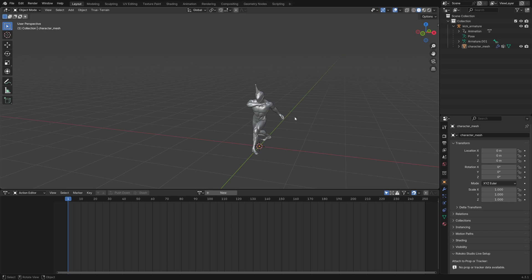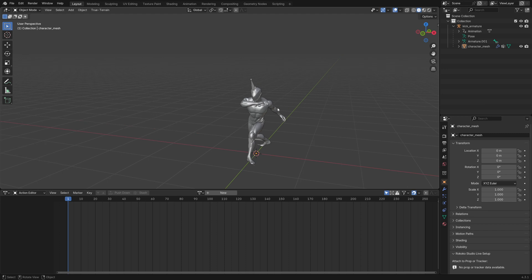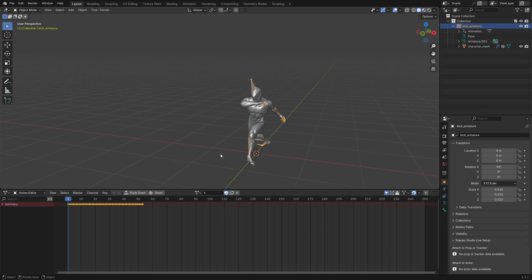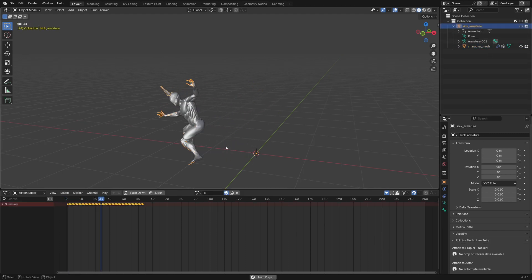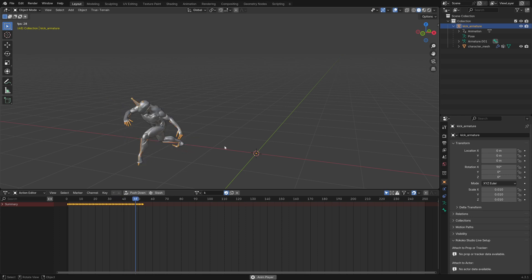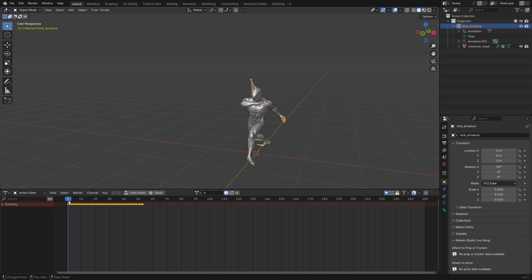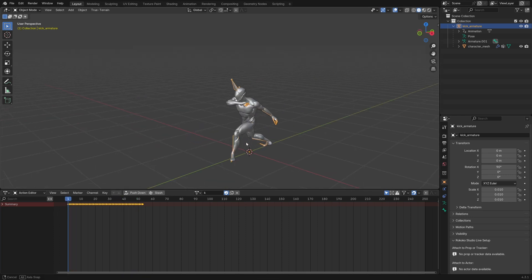When you import a Mixamo animation into Blender, and it doesn't matter what animation it is or if it's with skin or without it, the mesh is not going to have any transforms, but the armature will be downscaled to 0.01 and rotated on the x-axis by 90 degrees.